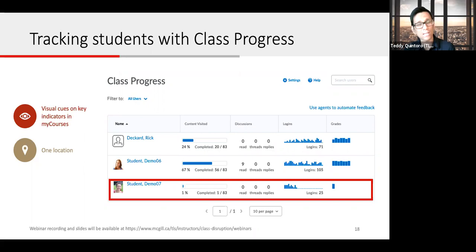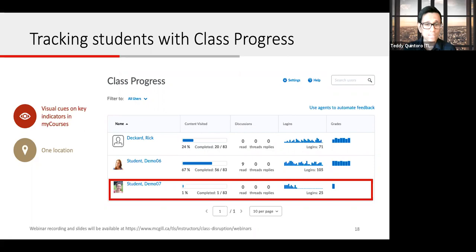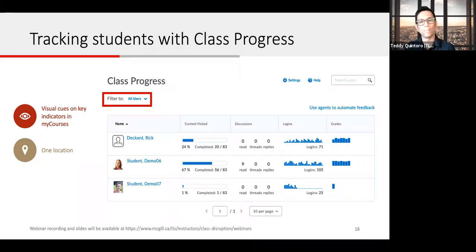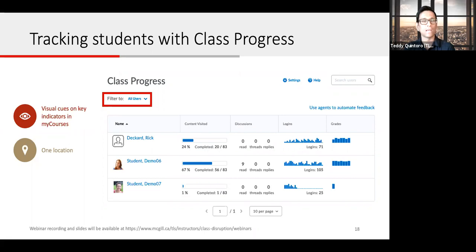If you have a large class, you may end up with several pages in Class Progress. What you could do instead is click on the filter and filter students by groups. Some instructors in large classes set up groups by TAs, so you can set that up and view it filtered in Class Progress as well.